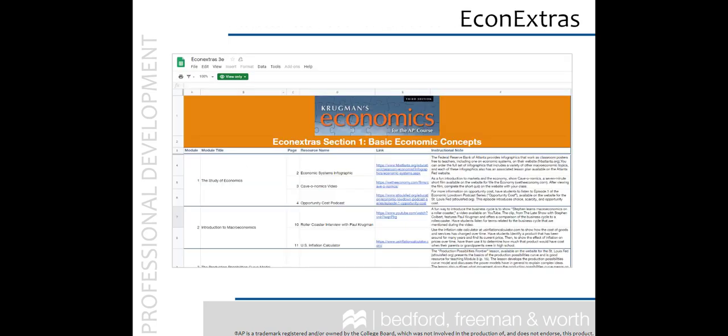A fun little item you'll find in the resources are the Econ Extras. This is a spreadsheet organized by module that offers digital links to additional materials, such as helpful videos, podcasts, and websites. Econ Extras can save you hours of combing the web for just the right reference to help you or your students learn a particular concept better.